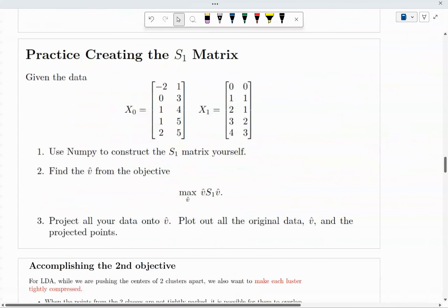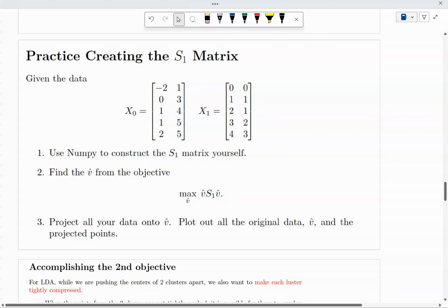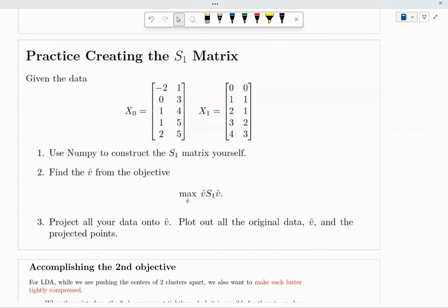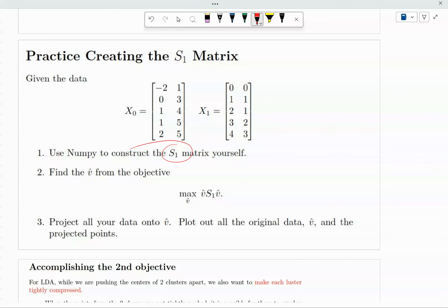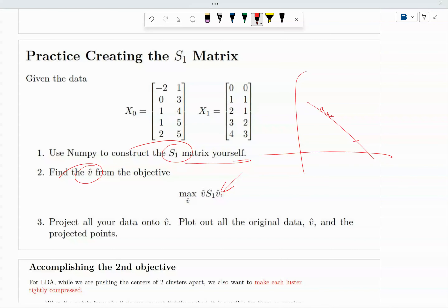Take a quick break — given this data with two datasets, use NumPy to construct S1. Once you construct the S1 matrix yourself, find V — the projection that pushes the two classes apart as much as possible. See if you can plot it out. Pause the video and try to do this.